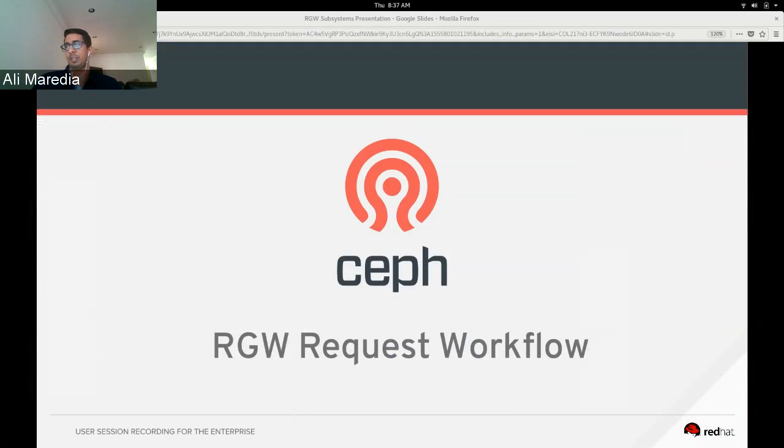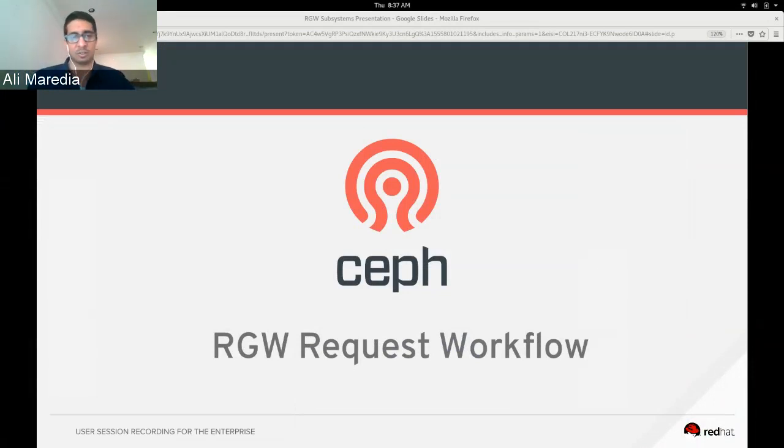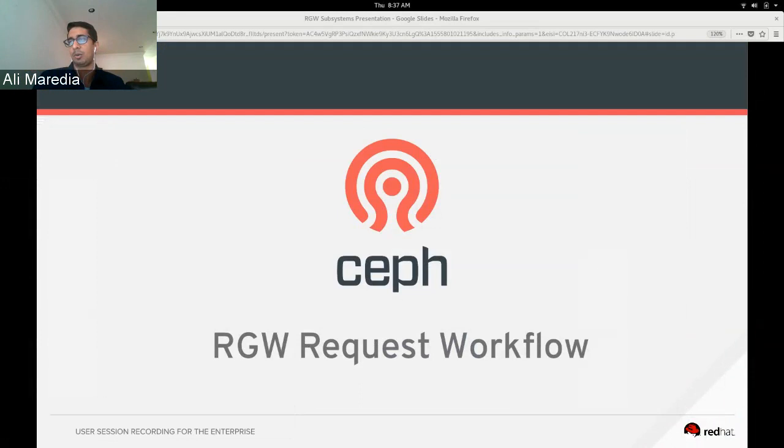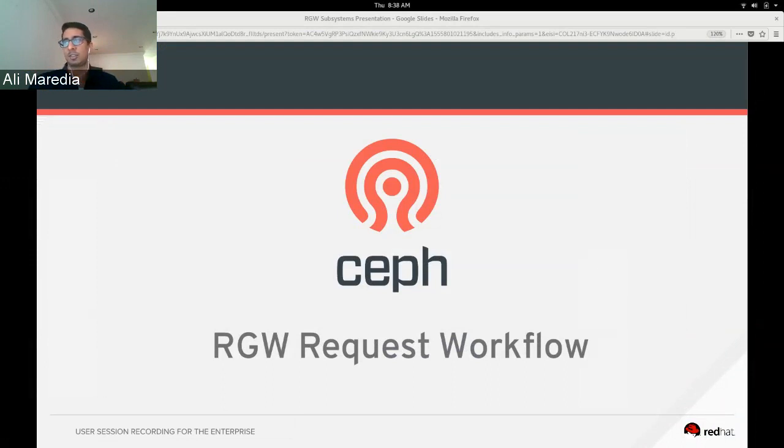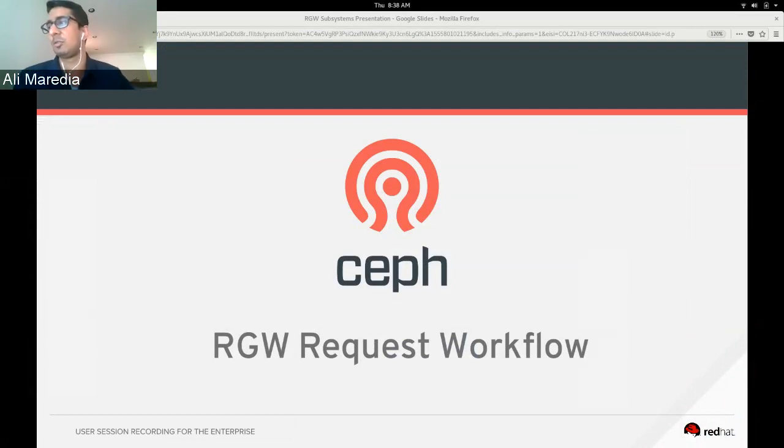This presentation is meant for new RGW developers and will finish off a foundation for developers on what the RGW is. I ask that you please hold your questions until the end of the presentation, and I want to remind everyone this is recorded and I'll share the link once it's ready later today.